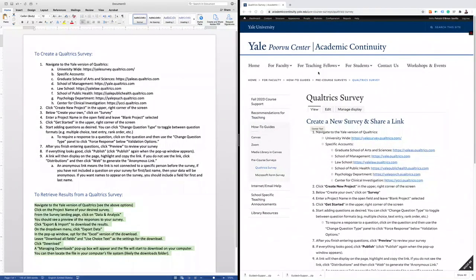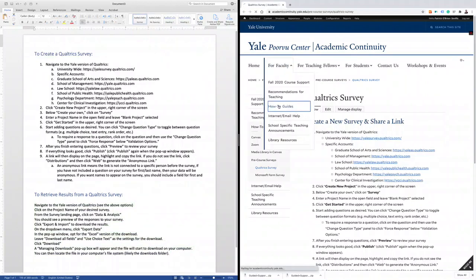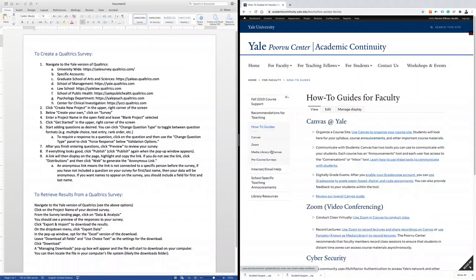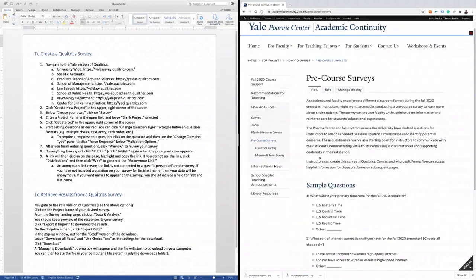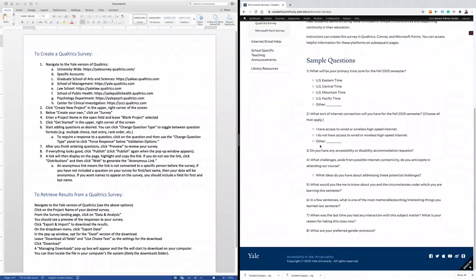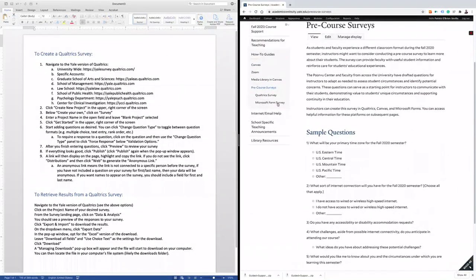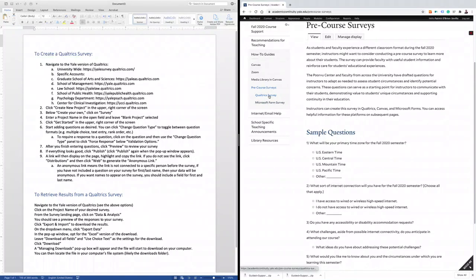First, navigate to the academiccontinuity.yale.edu website. Select the for faculty section, how-to guides, and your pre-course surveys. In the pre-course survey section, you'll find a sample set of questions and information on how to build a survey in Qualtrics and Microsoft Forms. Today we'll cover Qualtrics.